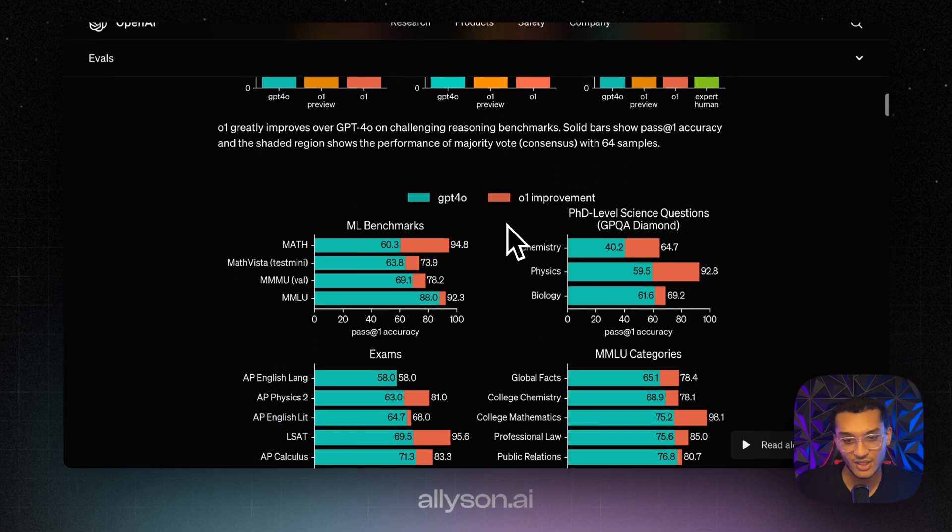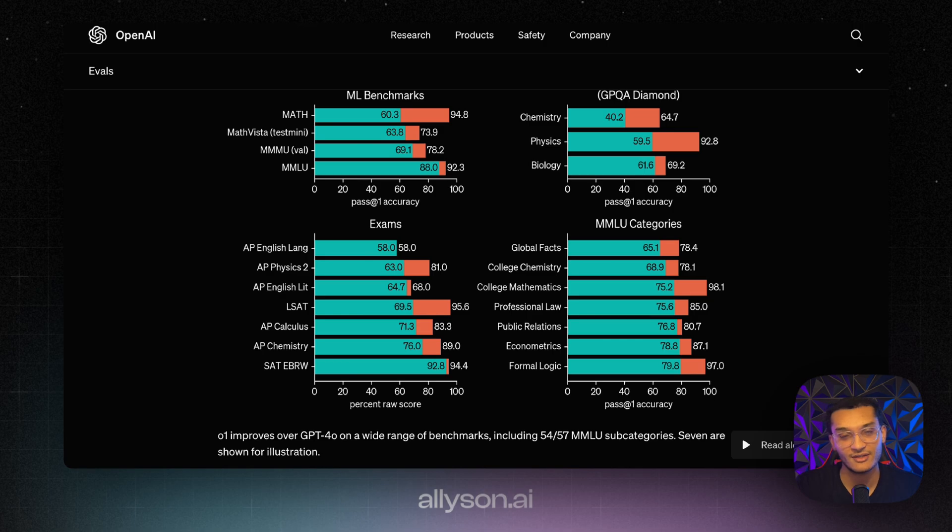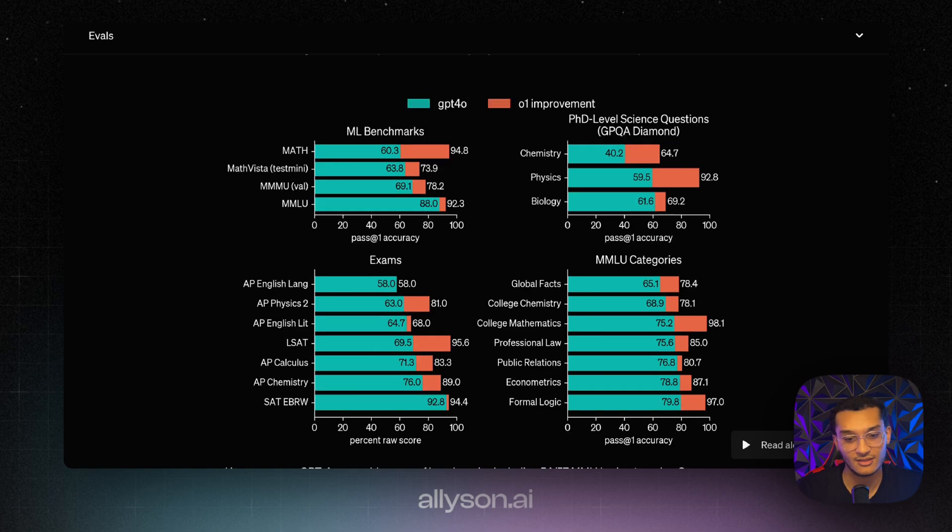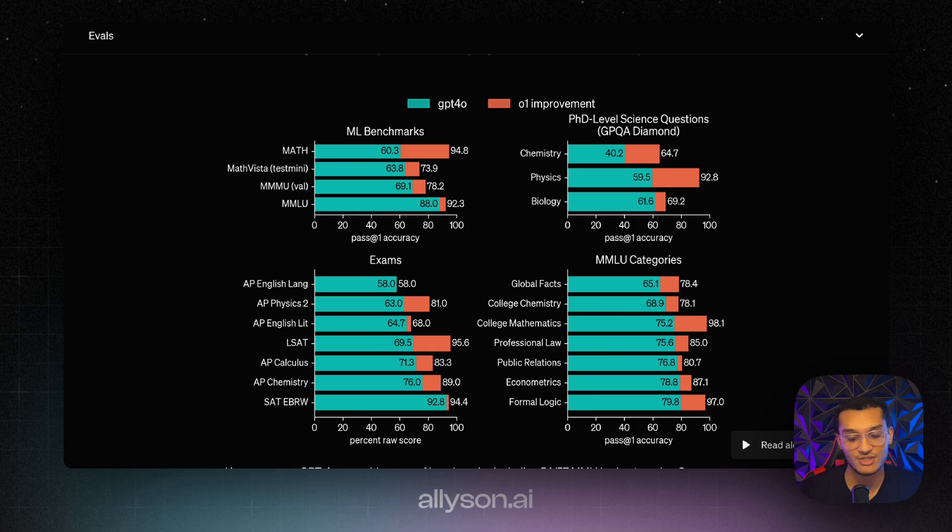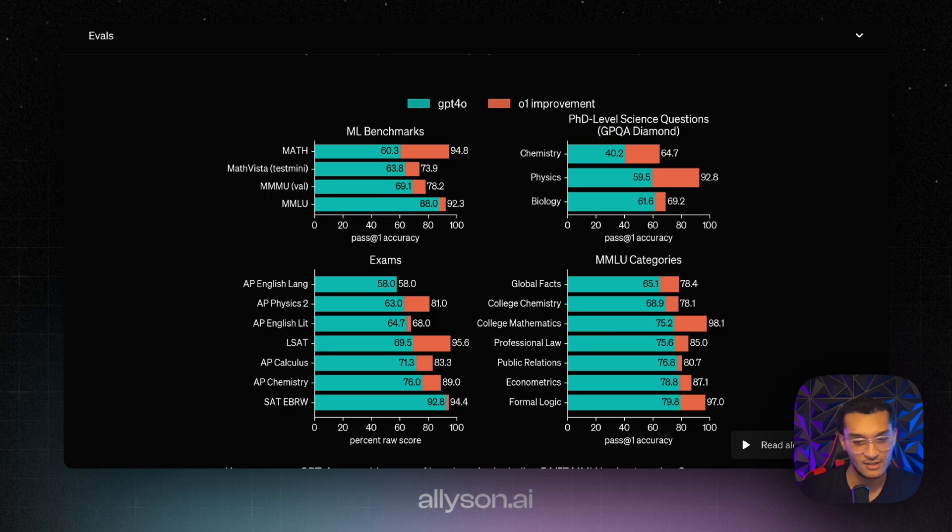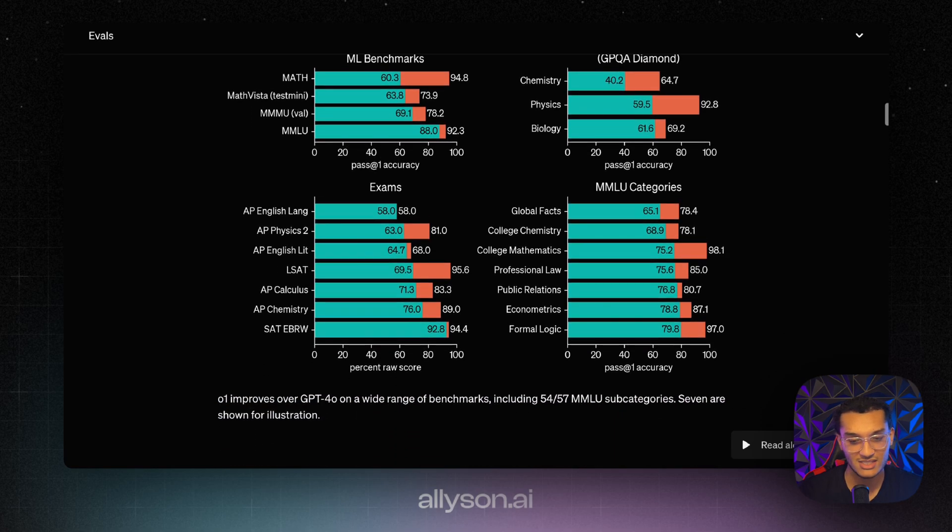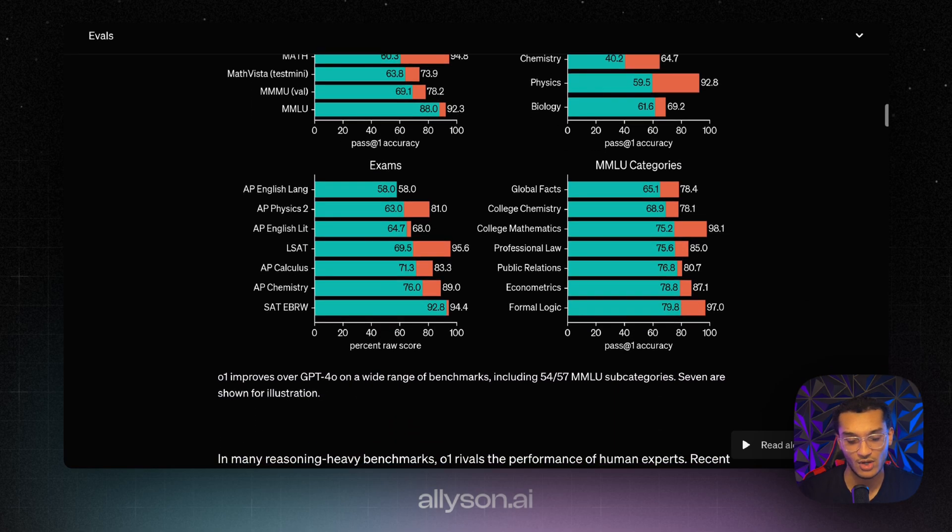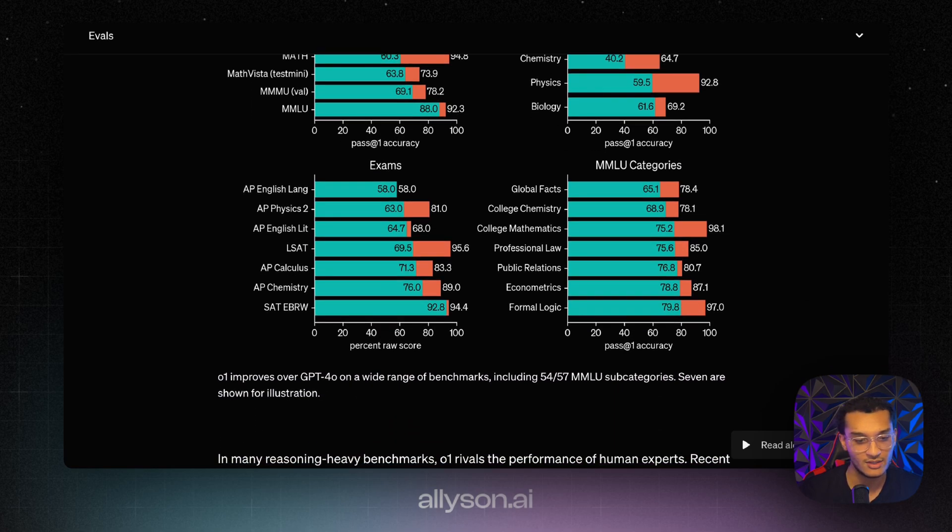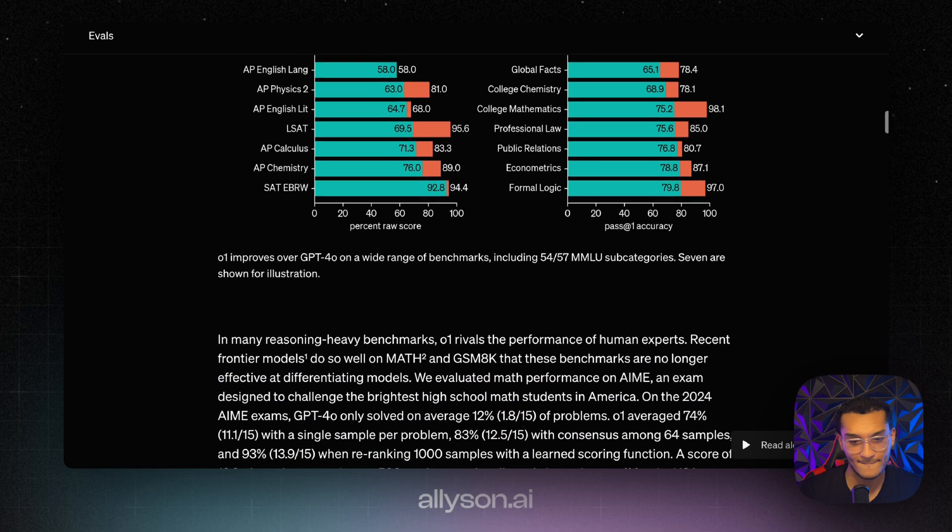But benchmarks don't always mean everything. We have to see how the models perform in the real world. As we scroll down we can see how much better it does in mathematics and science with physics, chemistry, improving the formal logic, improving college mathematics, the LSAT. You can see there are massive improvements from O1 compared to GPT-4O.